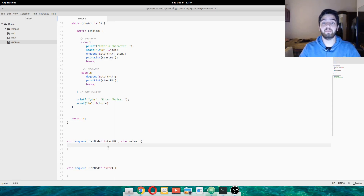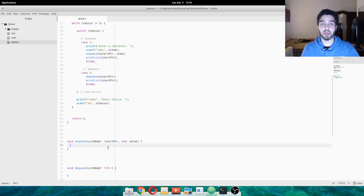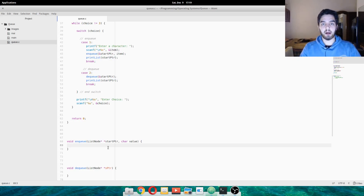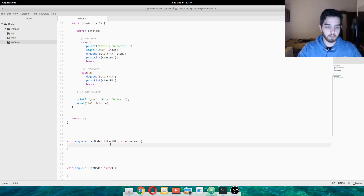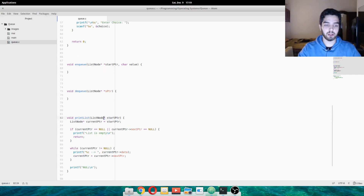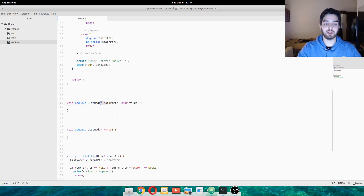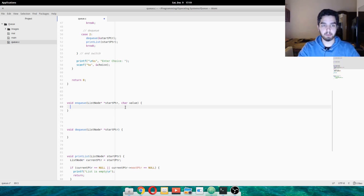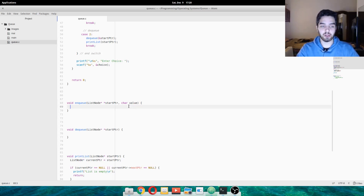We'll do enqueue and dequeue together in this video. So we have this function called enqueue that passes the startptr, but it's a bit different because here we're passing just the pointer, while here we're passing a double pointer. We're passing a double pointer because if not, it would be pass by value.